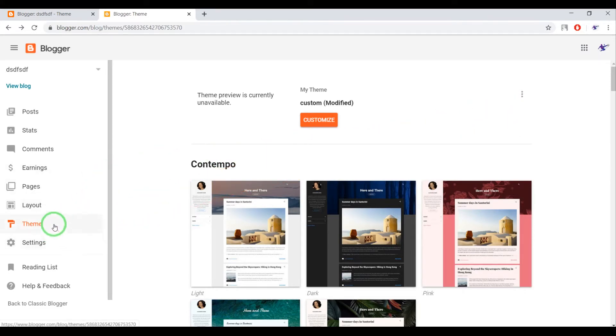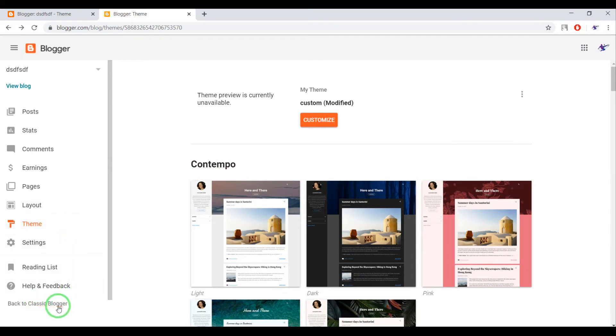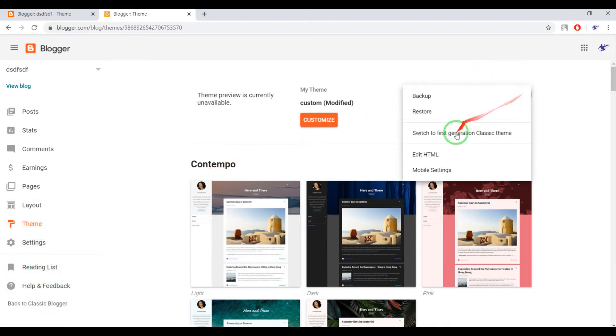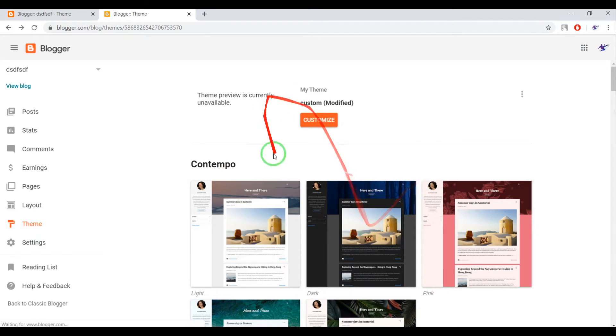Go to your theme, or if you can switch back to classic Blogger then do it. But if you cannot, go to theme and click on Edit HTML.